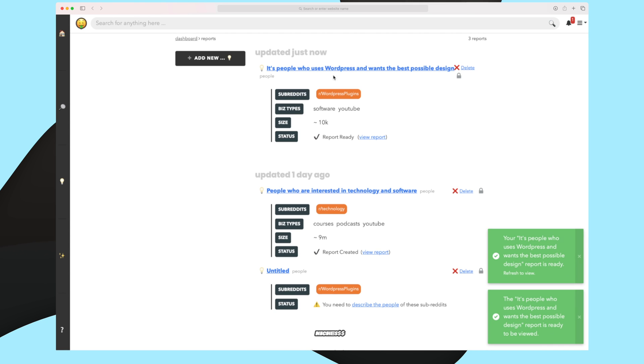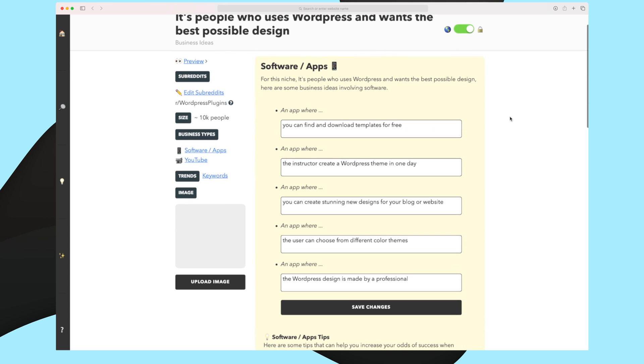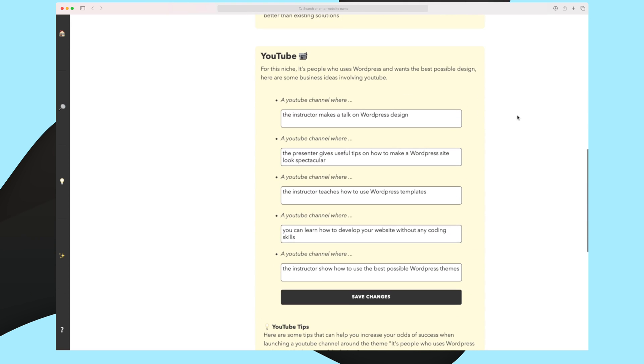The ideas are now ready. So let's try and dive in and see what ideas we got. The first that I wanted was to generate some ideas within software and apps. And here you can see that Niches has generated some ideas where I can find and download templates completely free. Otherwise, I can make an app where I am an instructor and I create a WordPress theme in one day. I can make an app where I create stunning new designs for blog or website and so on. So you can see these are actually great ideas. Now let's go down and see the YouTube video ideas. The first one is the instructor makes a talk on WordPress design. Great idea. The presenter gives useful tips on how to make a WordPress site look spectacular. Also a great idea. The instructor teaches how to use WordPress templates. Also good.